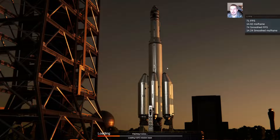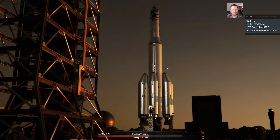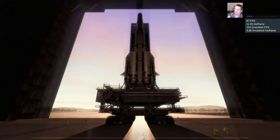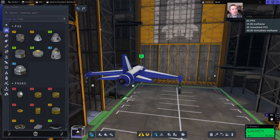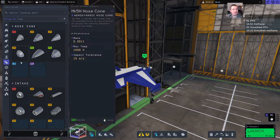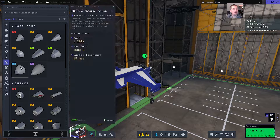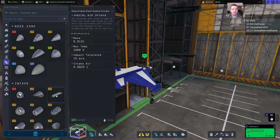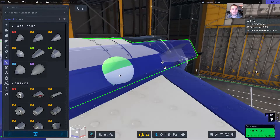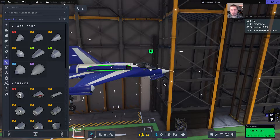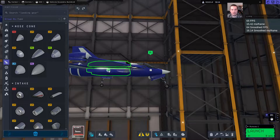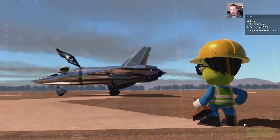Like many of us, I forgot the air intakes. Typical KSP2 player — slap some engines on it, forget about the air intakes. Let's slap the air intakes on with the aerodynamics tab. We're going to grab the radial air intakes and put two on top of the front wing and two below the front wing. Let's try again.